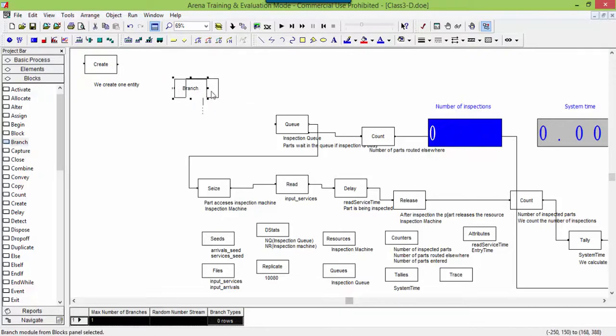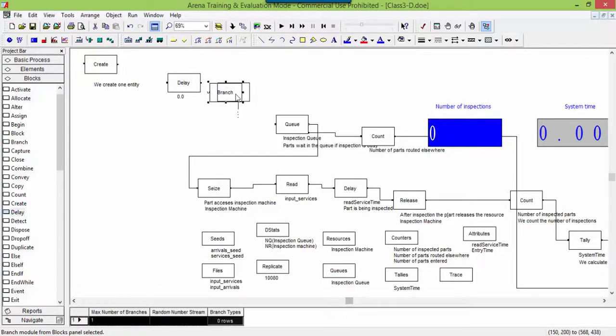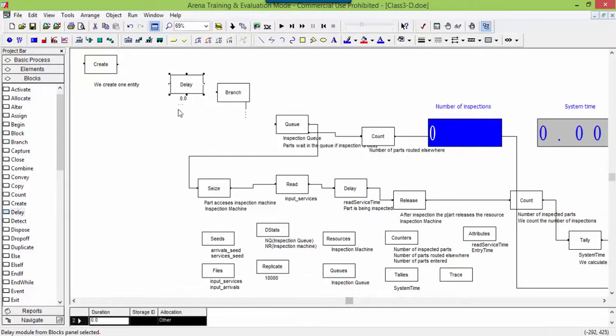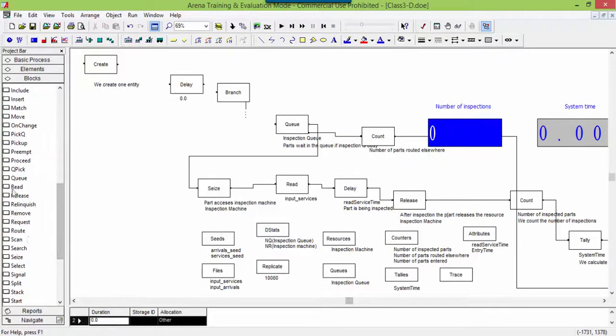In the read block, we specify the file containing the inter-arrival times. The number collected from the file is stored into the new attribute next underscore inter-arrival. This attributes is defined in the element attributes.